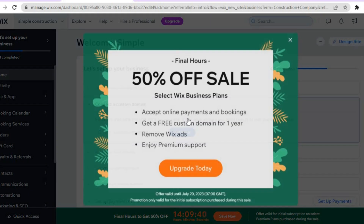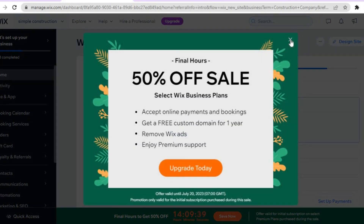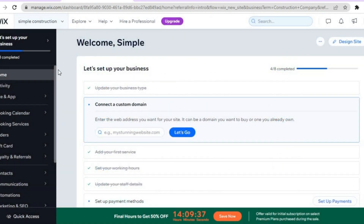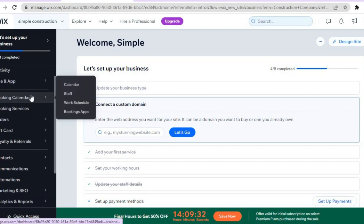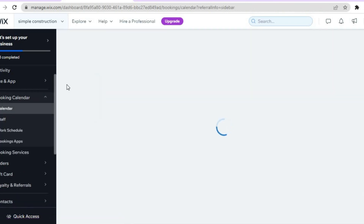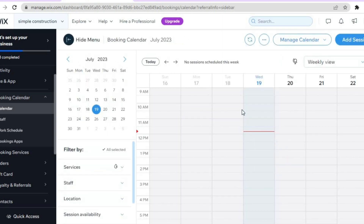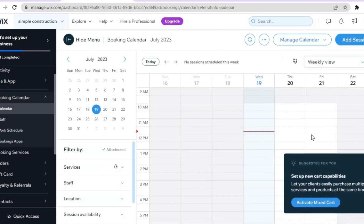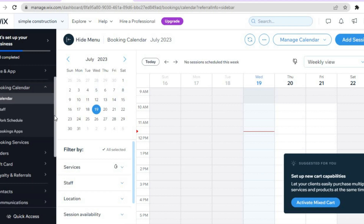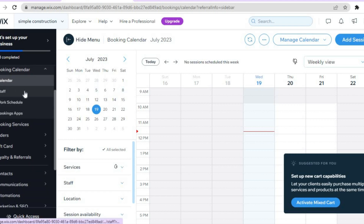On your dashboard, pay attention to the left hand menu. You will see 'Booking Calendar' — tap on 'Calendar' and from there you can add any upcoming events or things you want to keep track of directly on your calendar.